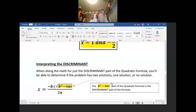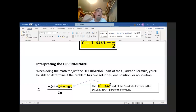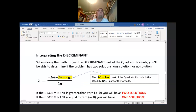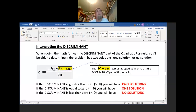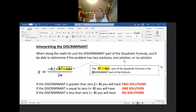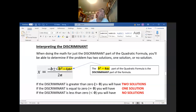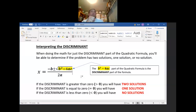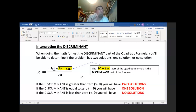Now let's talk about interpreting the discriminant. This word comes along with the quadratic formula — it is a portion of it. The discriminant is what is under the radical sign: the b squared minus 4ac part of the formula. The discriminant will tell you how many solutions there will be, though it won't tell you what the actual solution or solutions are.